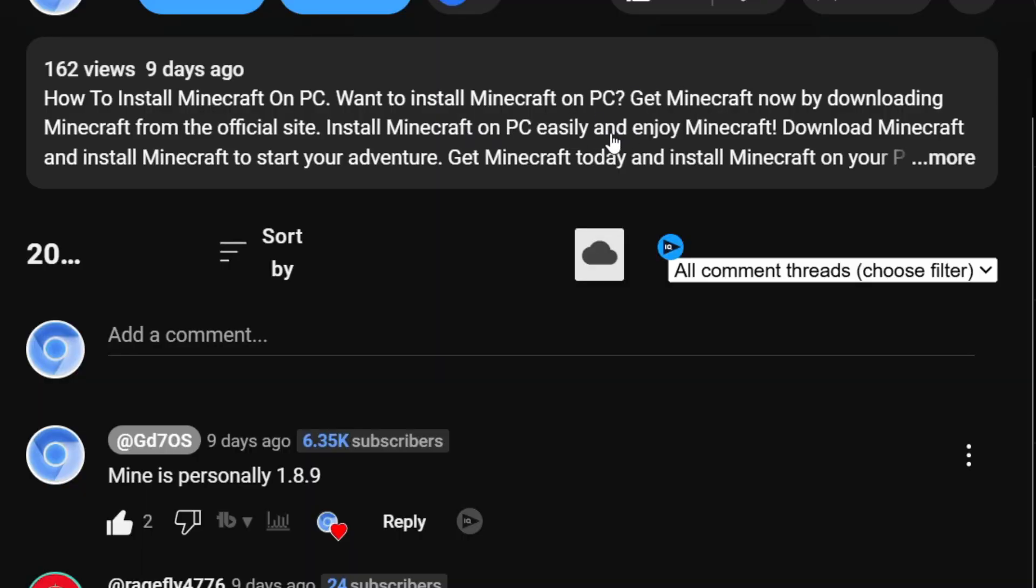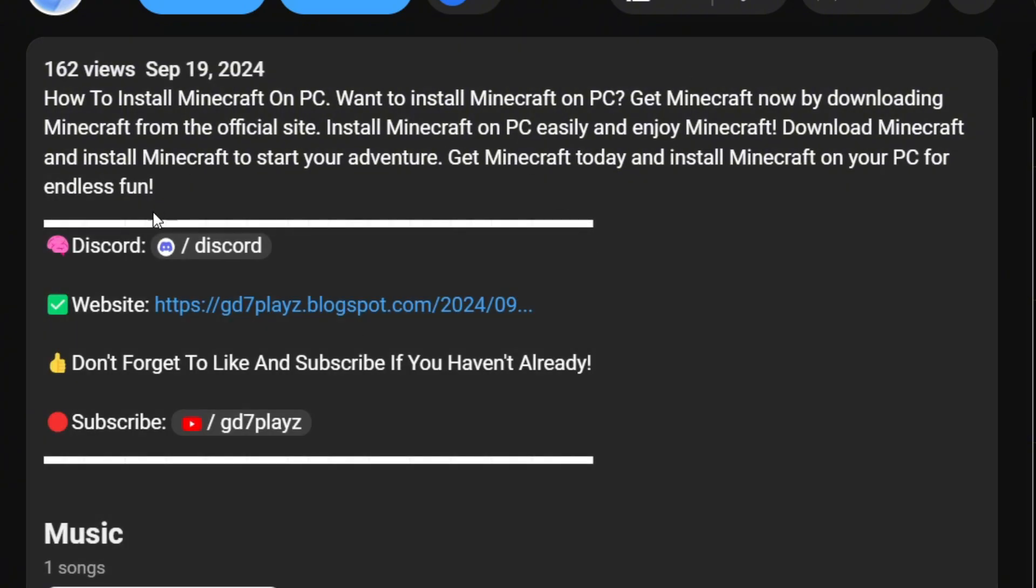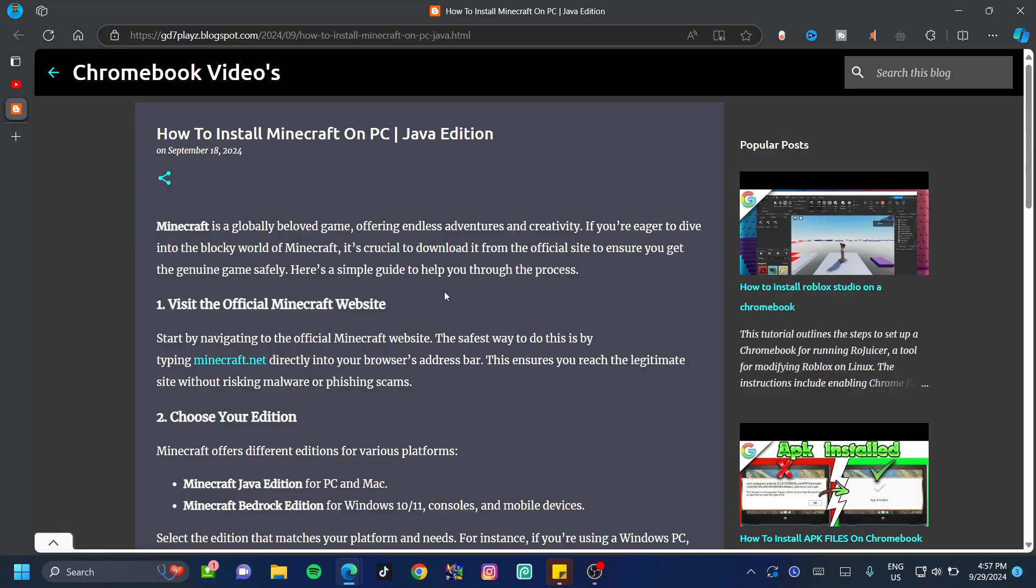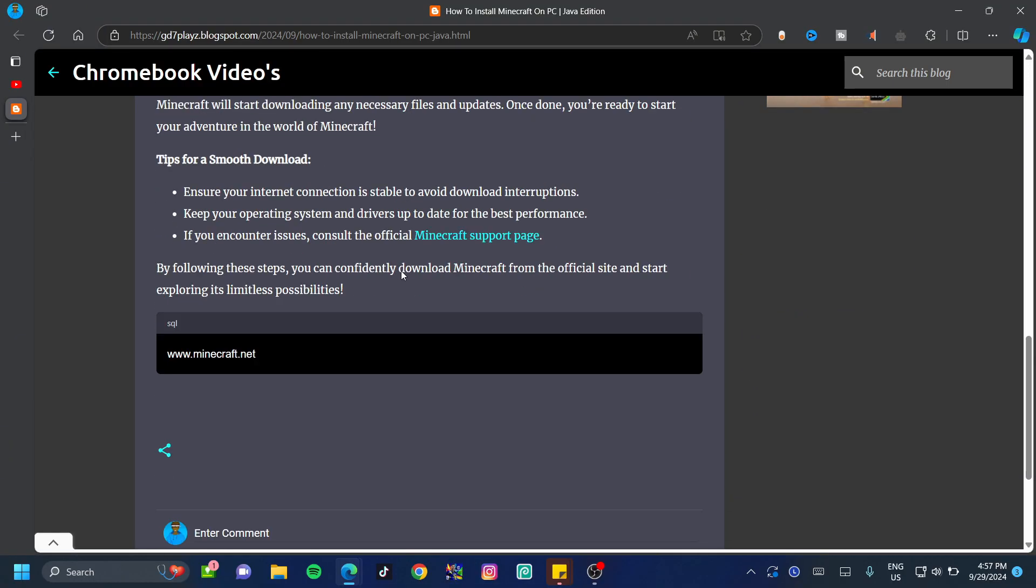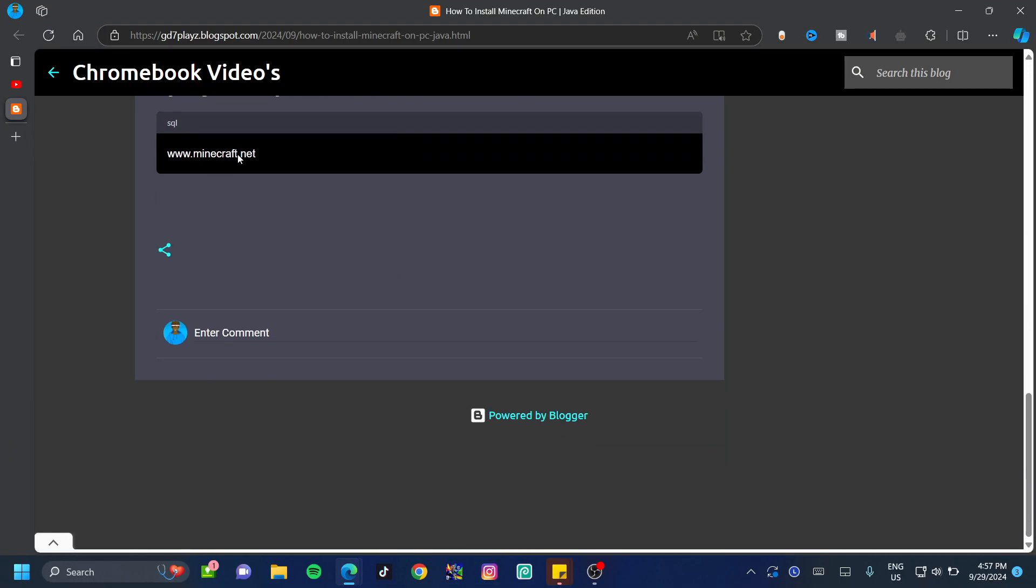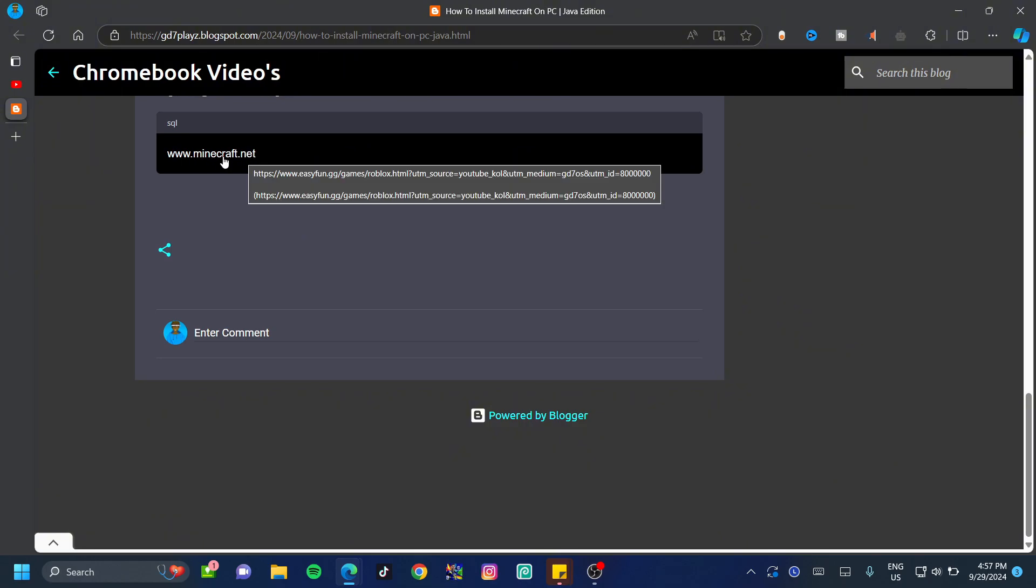First things first, we want to go down in the description and search for websites and click on the link to my website. Once on my website, I need you guys to scroll all the way to the bottom of the page and click on the link to the minecraft.net site.